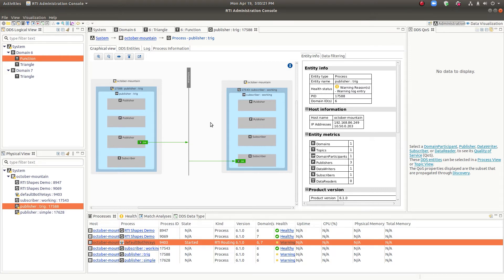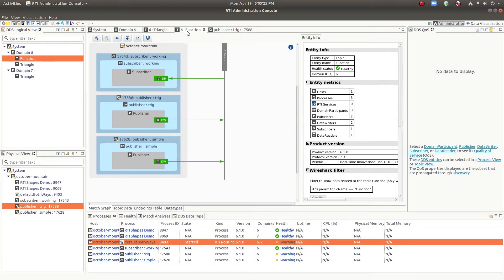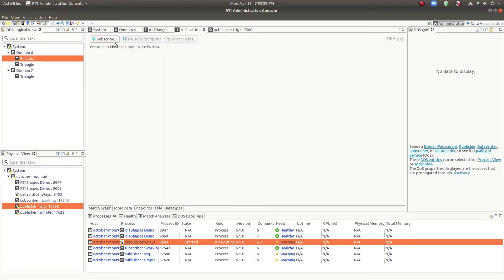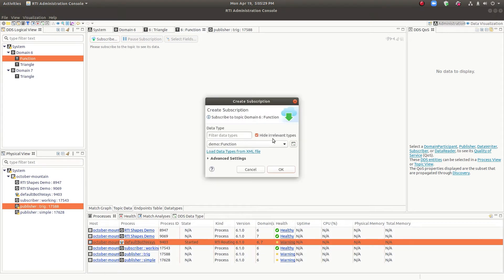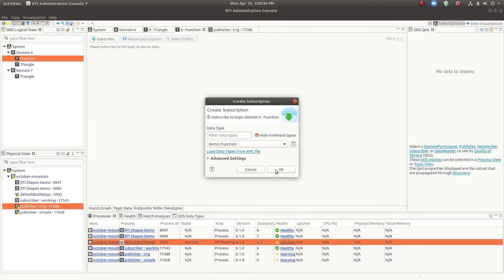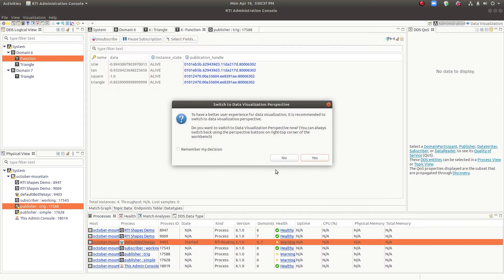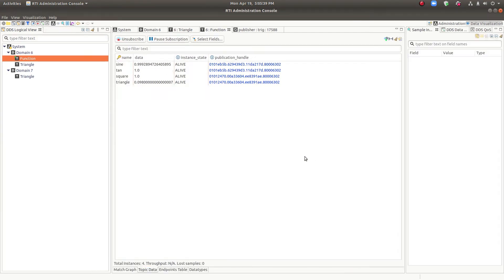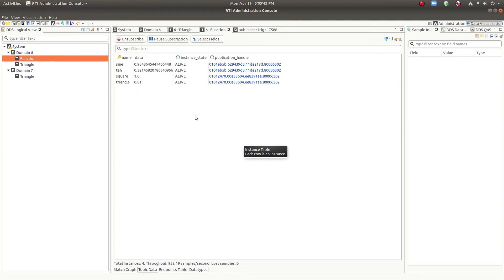In order to visualize network data, we could subscribe to that topic. So if we go to the topic and hit subscribe, there are many settings that we can put in here. But the defaults are good enough for this demo. So we'll switch to the data visualization perspective.